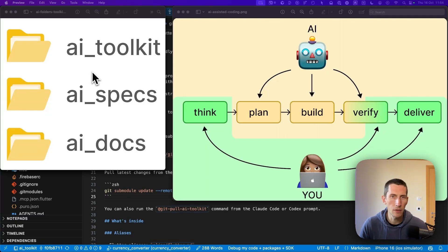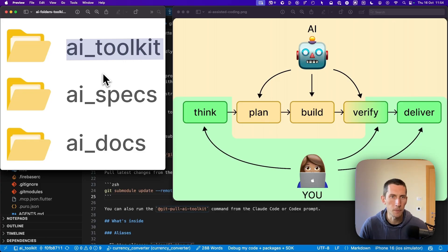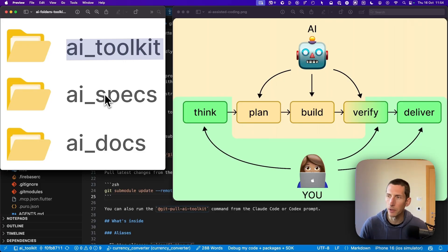For the time being, this is very much a personal tool that I'm developing alongside my projects. My plan is that once it works reliably with multiple agents and it is a bit more mature, I will make it available for purchase. So keep an eye out for that. So we have now covered the AI toolkit folder. And now it's time to move to the next folder, which is called AI Specs.